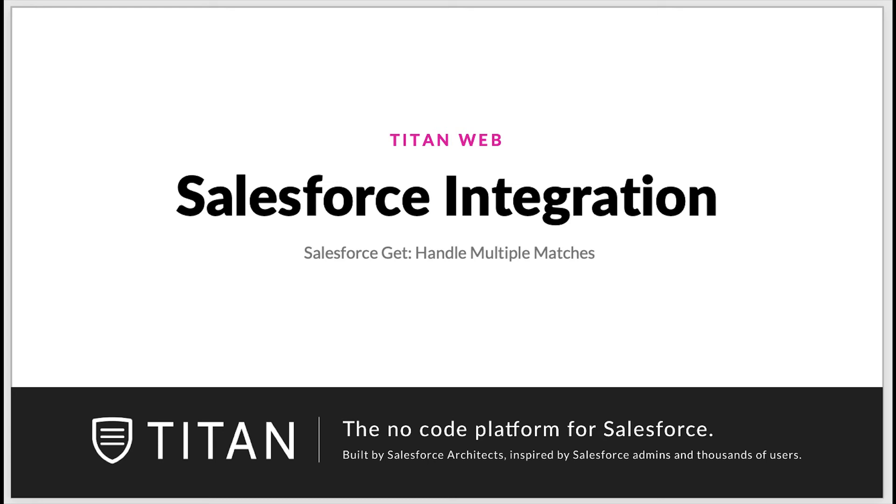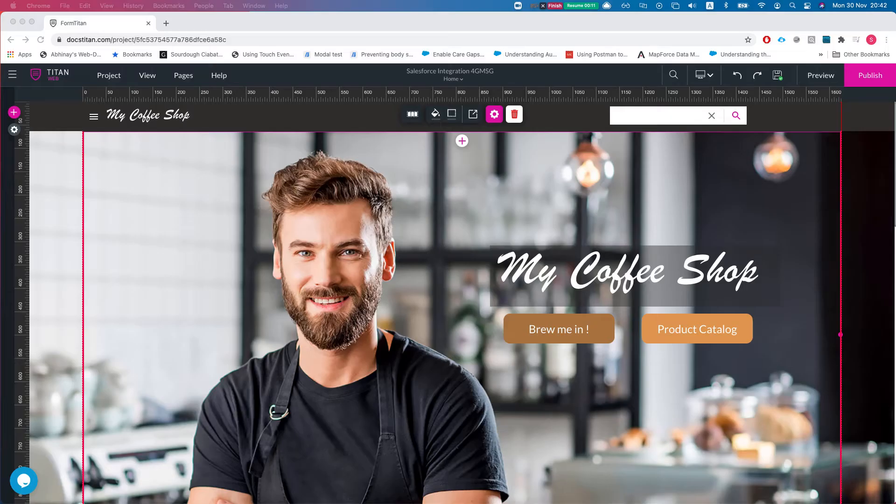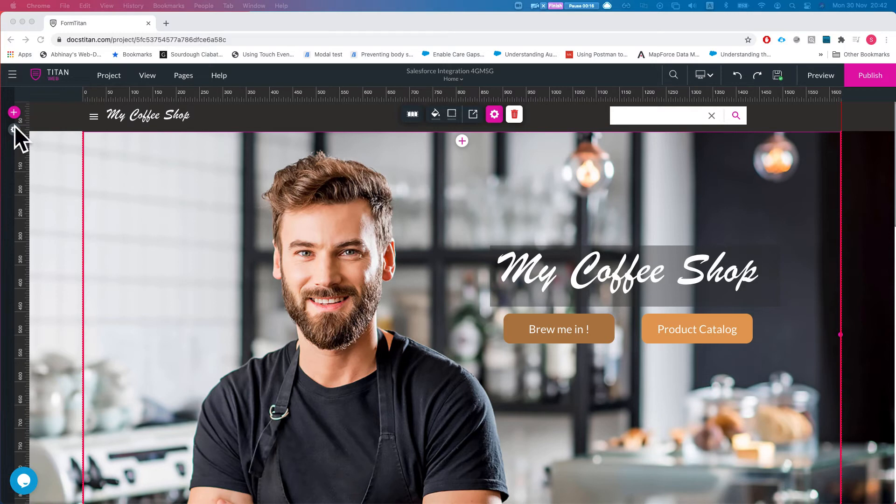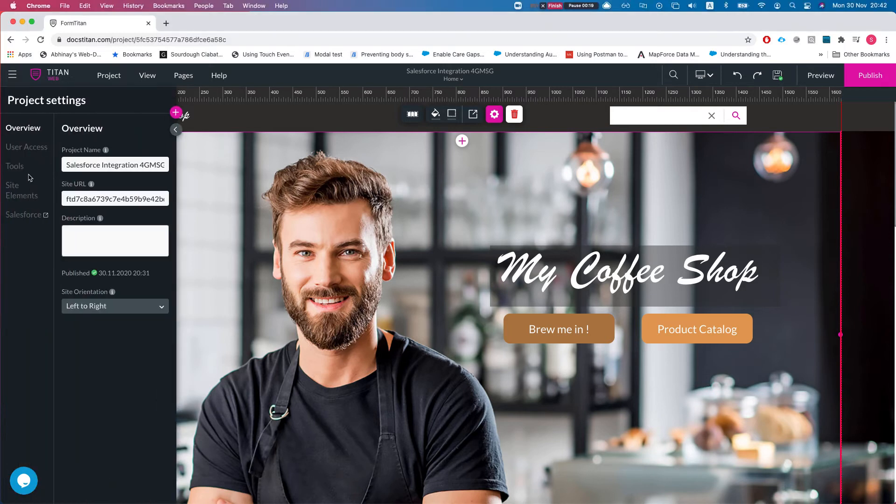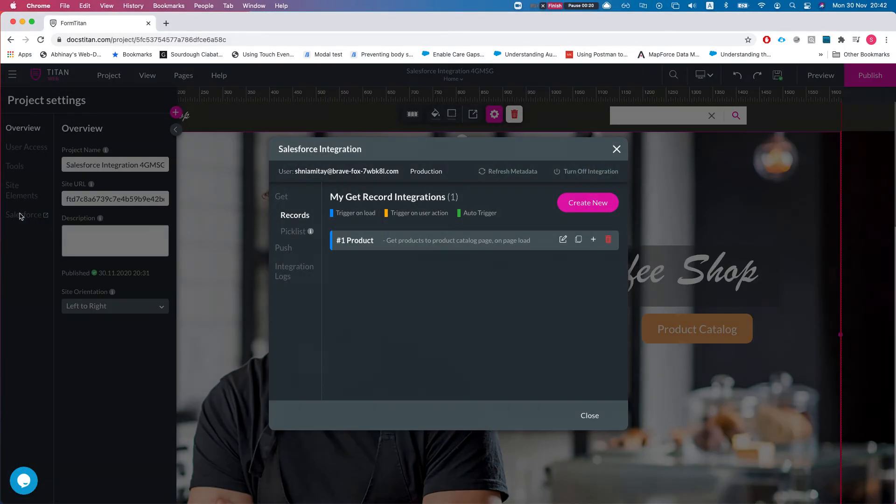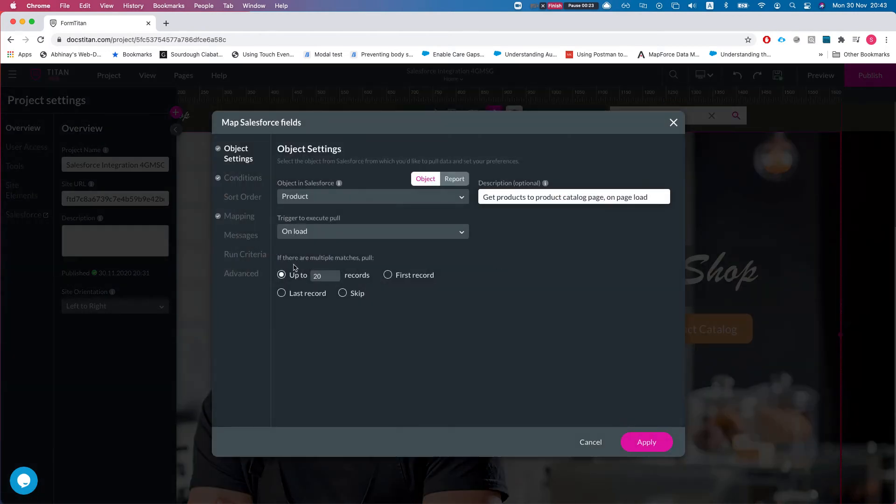Hello everyone, welcome to TitanWarp Tutorials. In this video we will review how to handle multiple matches in Salesforce GET. This is our demo project here, and let me take you straight to Salesforce GET. We have a GET here set up to get products, and we're running it on load.